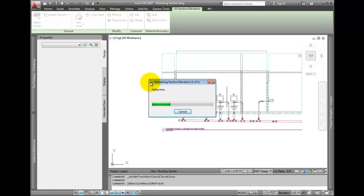So this is how I keep my 2D sections updated. As long as they are not exploded, you can keep up with all the changes in the model.